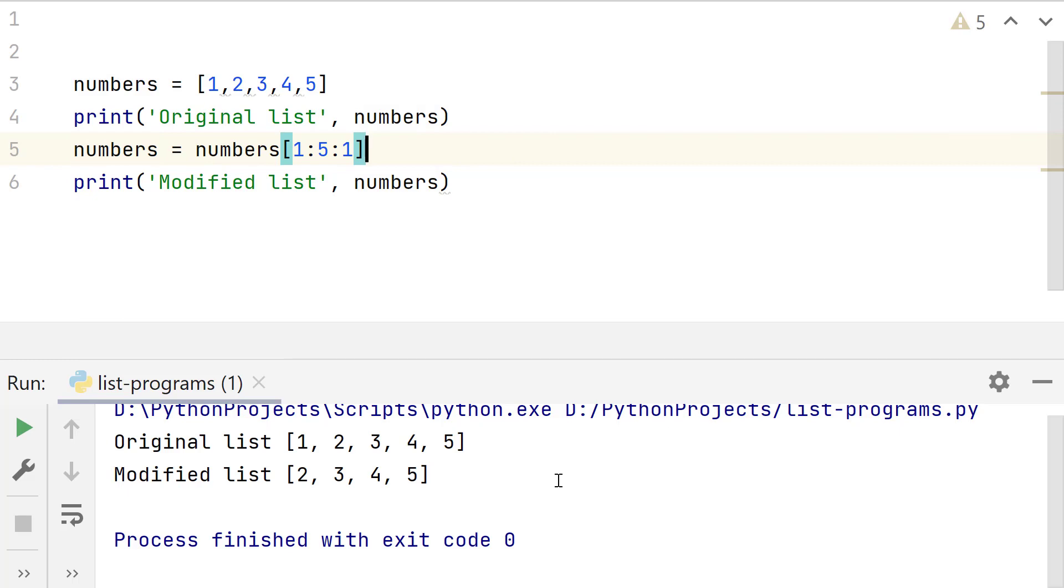In Python list slicing, only the first value is required. Both the other two are optional. If step size is not provided, it defaults to 1. So remove this.